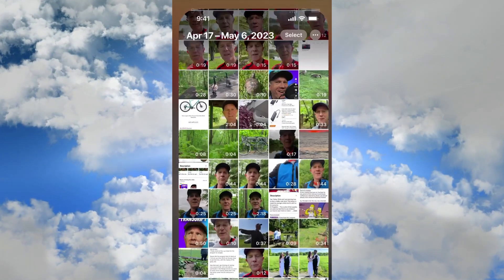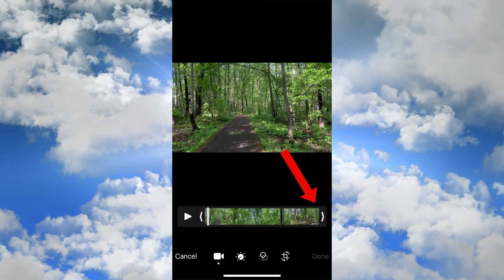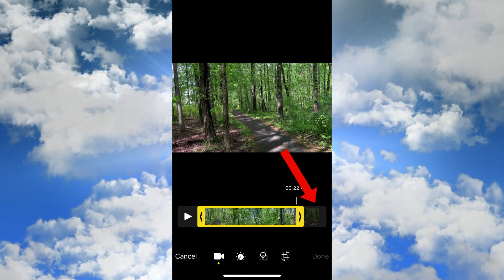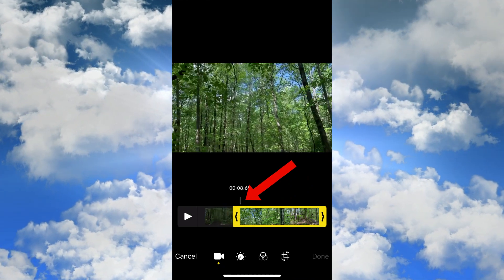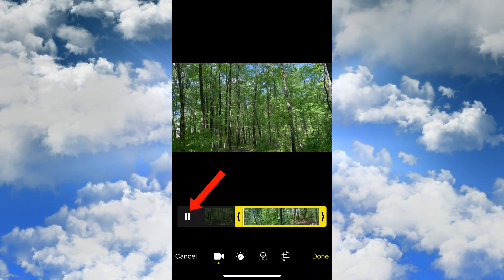Tap the Photos icon, tap on the video you wish to edit, tap Edit, tap on the right arrow to trim the end of the video, tap on the left arrow to trim the beginning of the video, then tap the Play button to play the video.